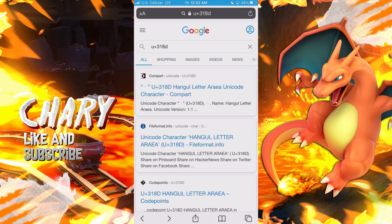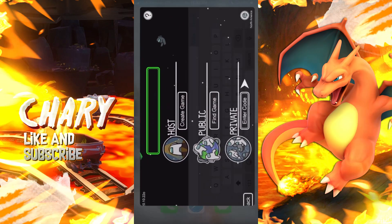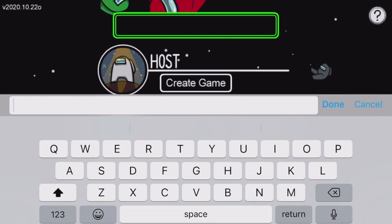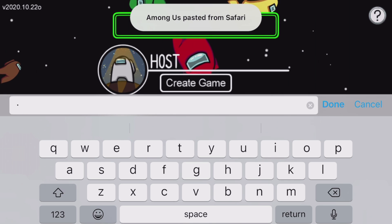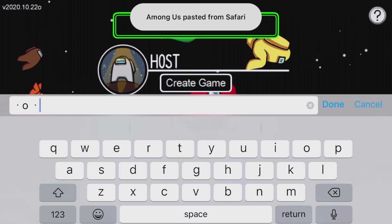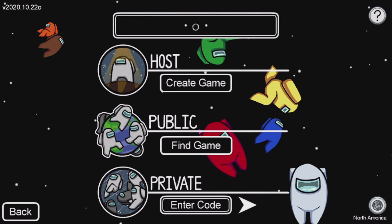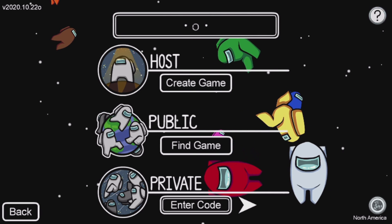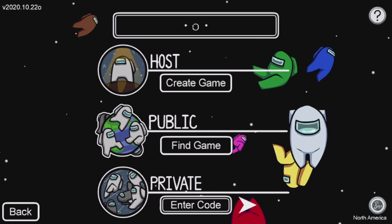Click on the first link and make sure you copy the special character. Then go to the Among Us game, delete your username, and just paste it. Then select the O and paste the special character once again. Go back and delete that extra space, and you guys can see that it's going to leave like a face. Make sure you do this in order for this method to work, because this username will get you Impostor.